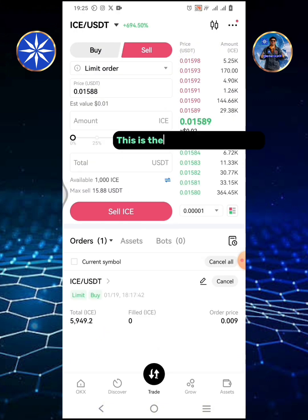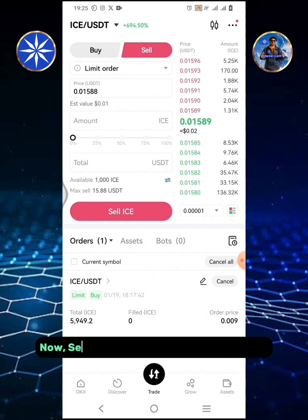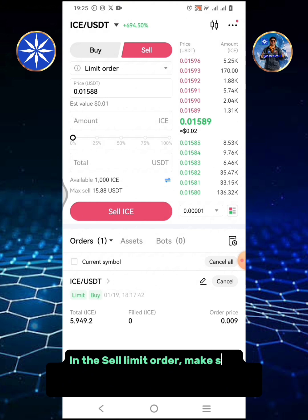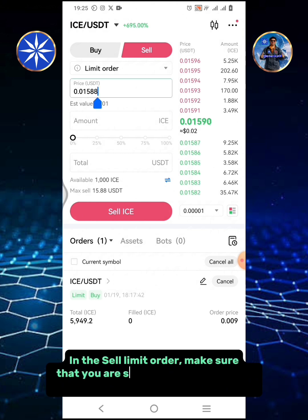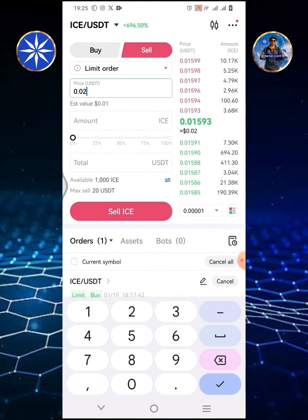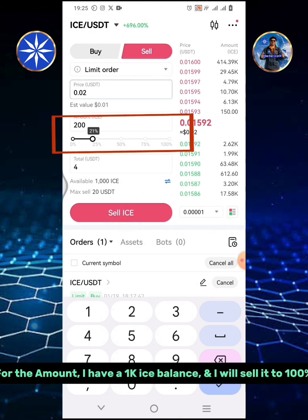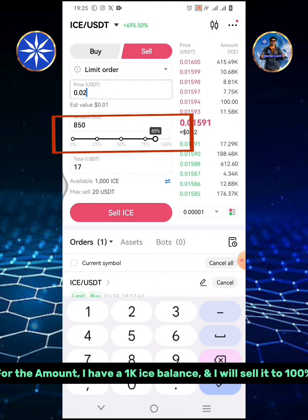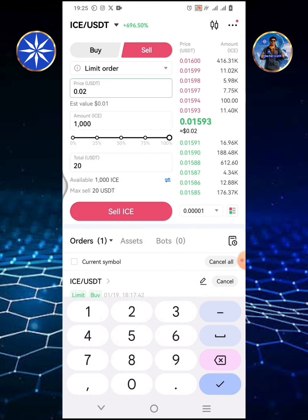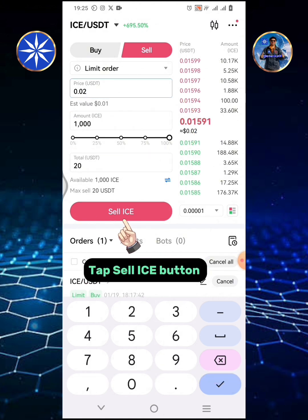This is the current market price. Now set a price for the ICE coin you want to sell. In the sell limit order, make sure that you are setting your price much higher than the market or current price. For the amount, I have a 1,000 ICE balance and I will sell 100 percent. Tap the Sell ICE button.